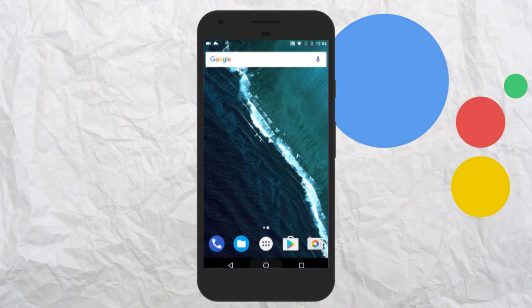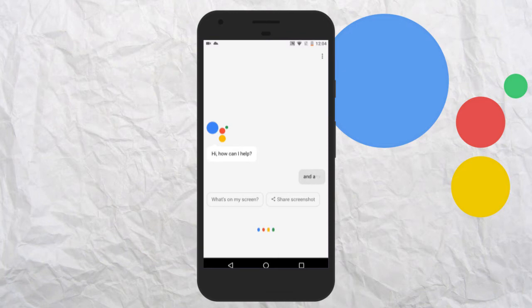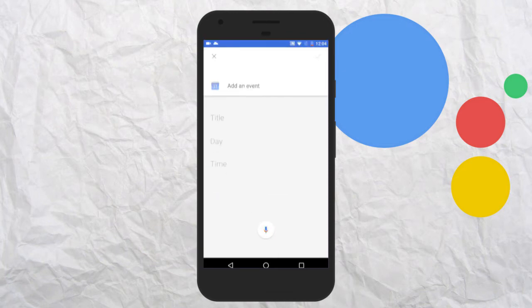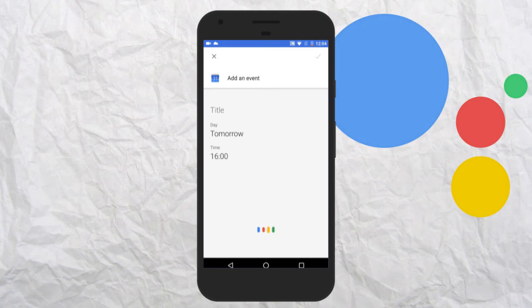Open Google Assistant. Add an event. When is the event? Tomorrow, 4 pm. What's the title? Meeting with a client.